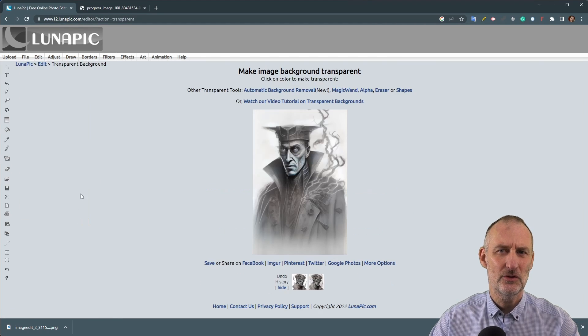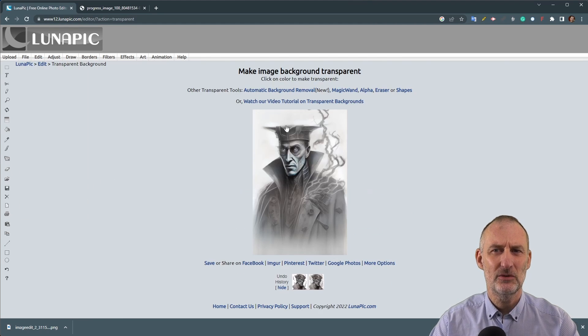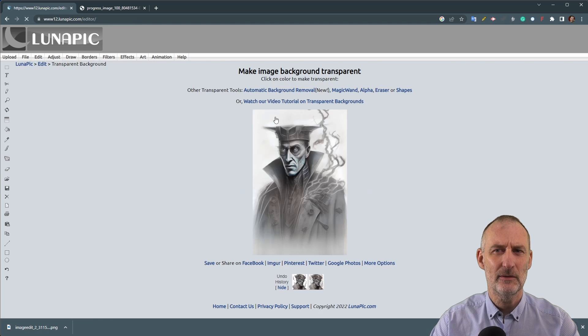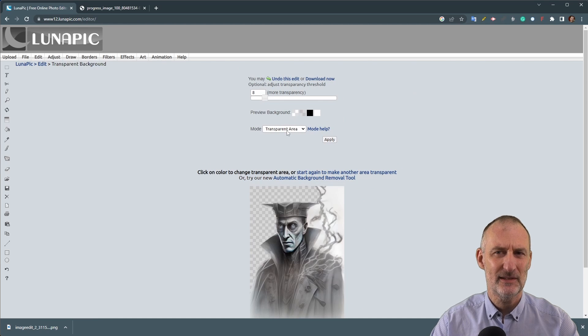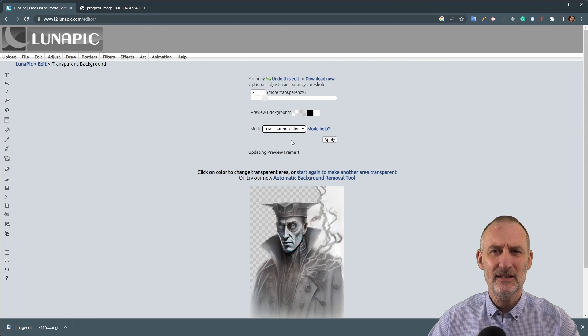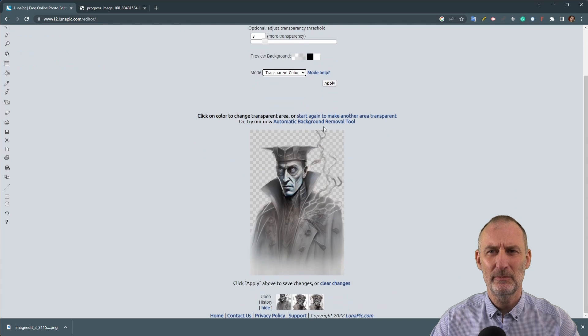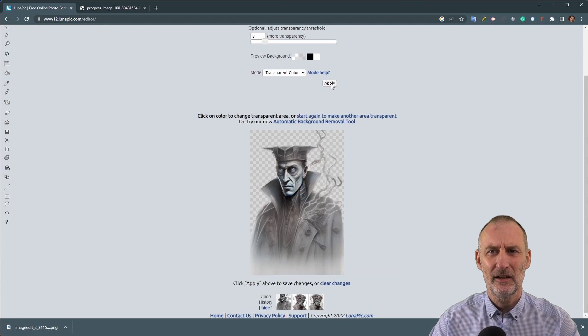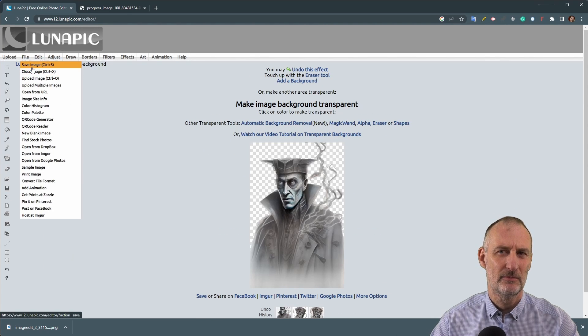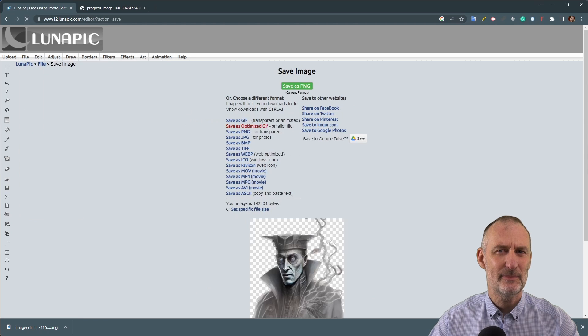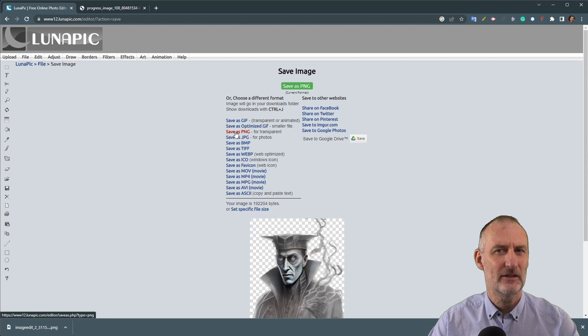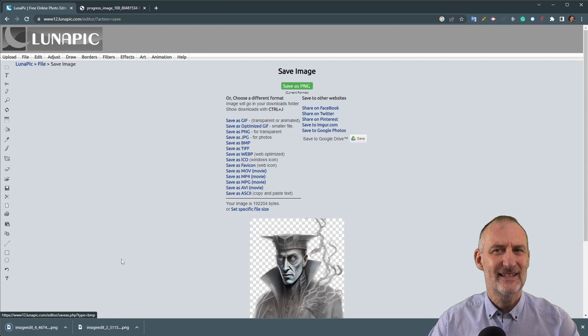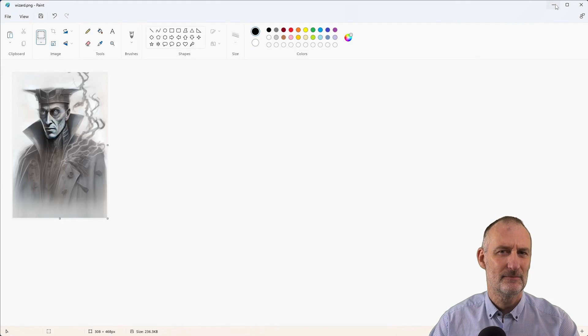Then you can use a tool like Luna Pic to replace the white background with a transparent color. To do this, upload the image to Luna Pic, click edit and select transparent color. Choose either transparent area or transparent color and select the color you want to replace.